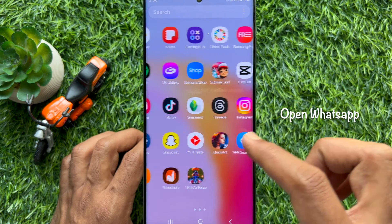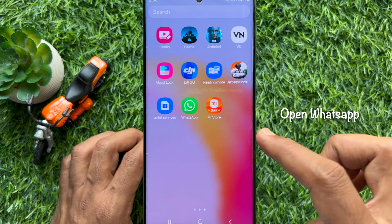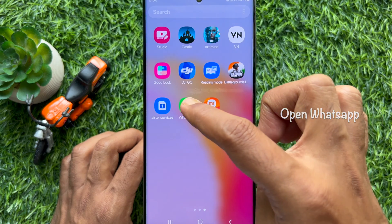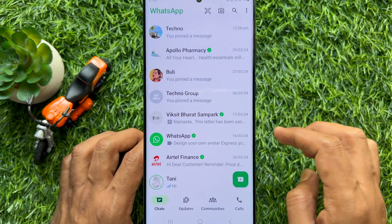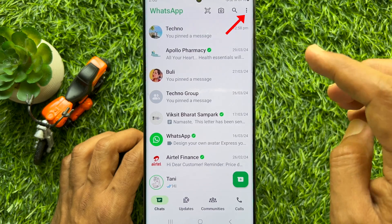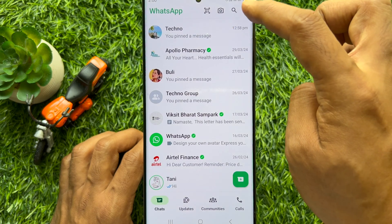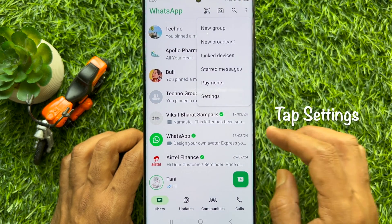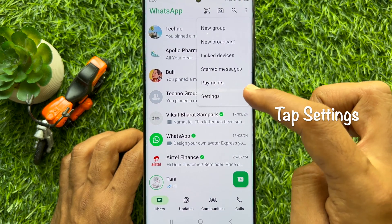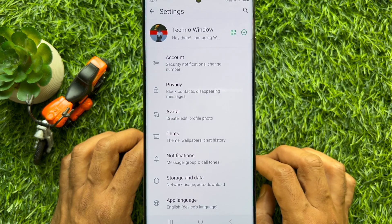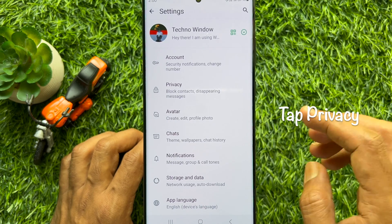First, open WhatsApp on your smartphone. Then tap the three dots on the top right. Tap Settings.